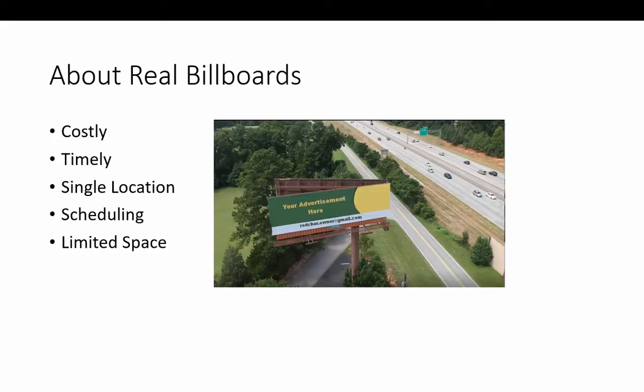While that's going, I'm going to take a few minutes to contrast online billboards with real billboards that you see on the highway.